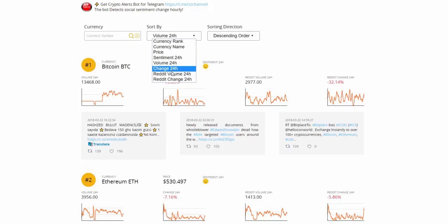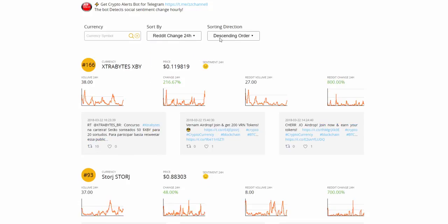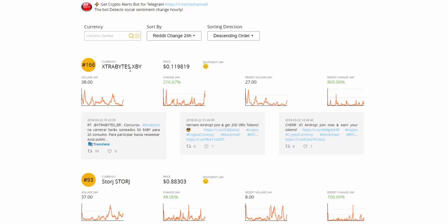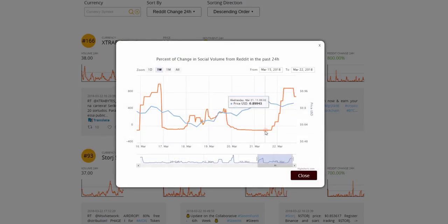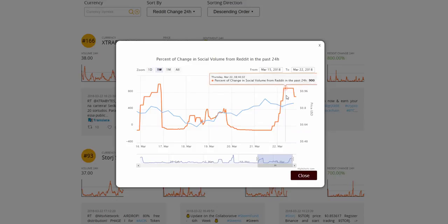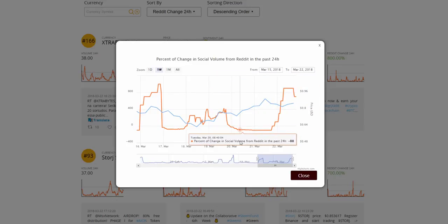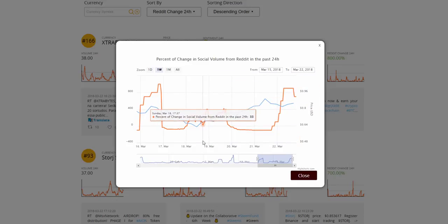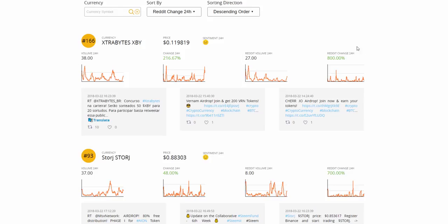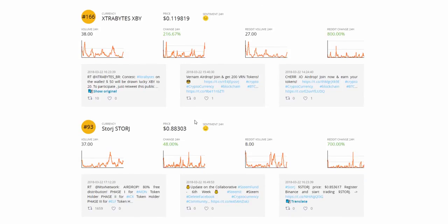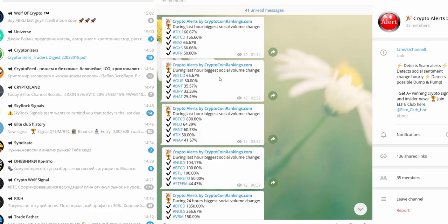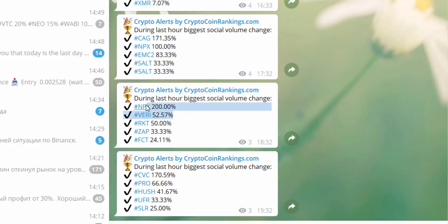Recent studies have shown that the price of a cryptocurrency directly depends on the social volume and the level of its public interest. You can also set alerts to see which coins get a spike in social volume and sentiment in the last 24 hours. The system allows you to sort the coins any way you want. You can click on the charts to zoom in. The recent top three tweets are also displayed automatically. If they are not in English, the Google Translate button will appear. You can also get Crypto Alerts Bot for Telegram. The bot detects change in social sentiment on an hourly basis.